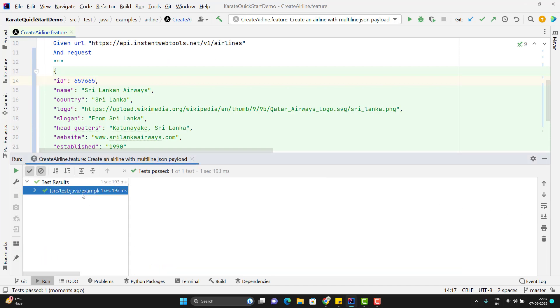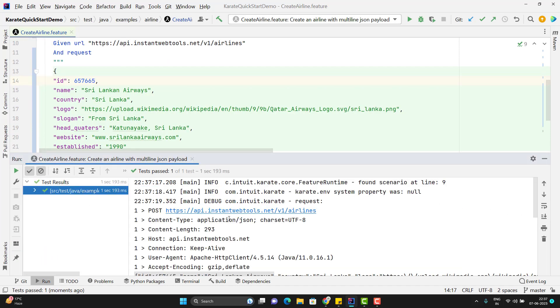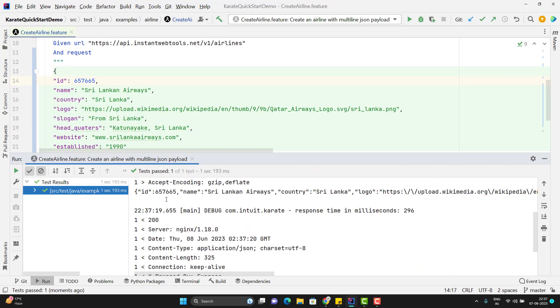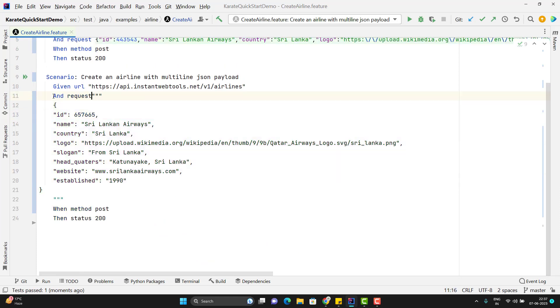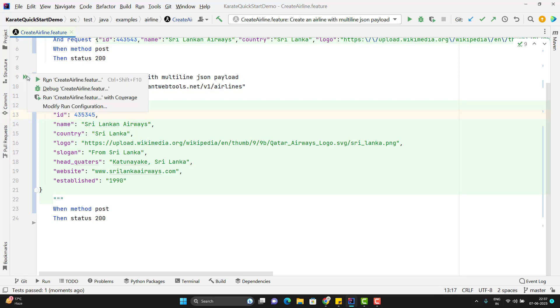So here you can see test scenario is passed and it has used the same ID whatever I have used above. So this way we can pass the multi-line JSON but you need to be careful here. If I place this in the same line like this and let me change the ID and if I run it again let me show you what error we will get.